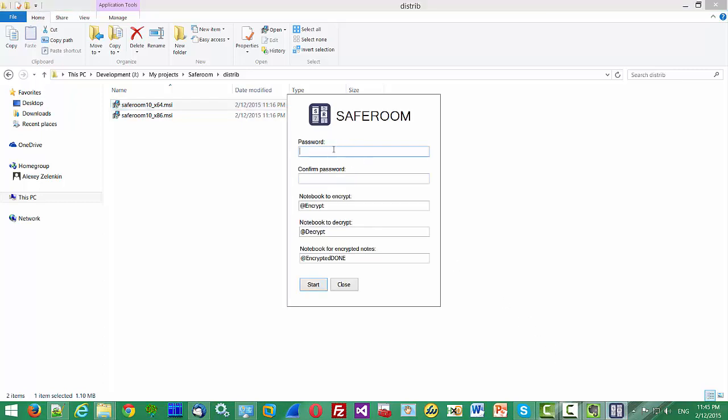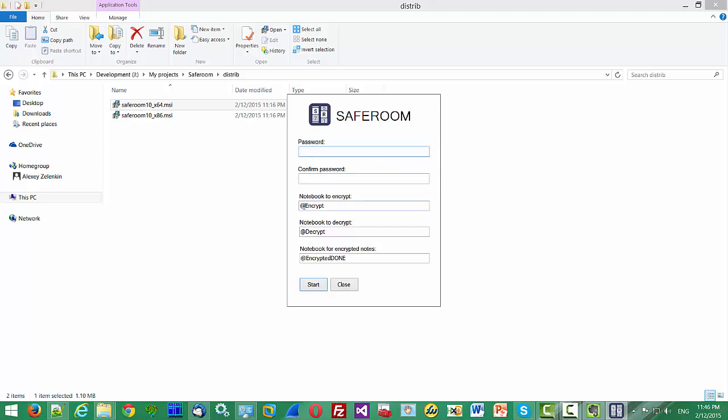Let's start it. This is the initial configuration window. Here you need to specify your password. This password will be your encryption key, and you also need to specify the names of the special SafeRoom notebooks.